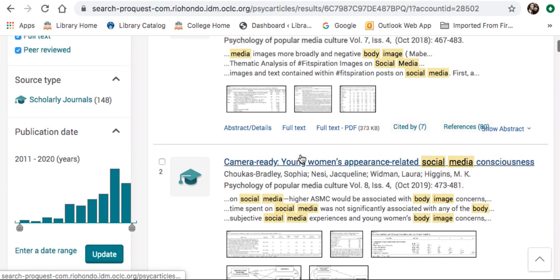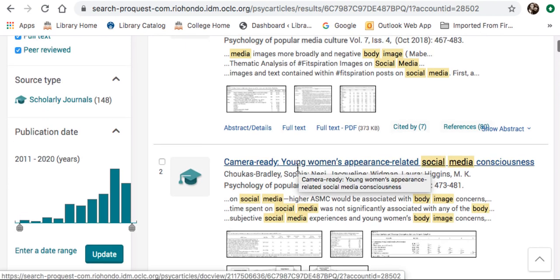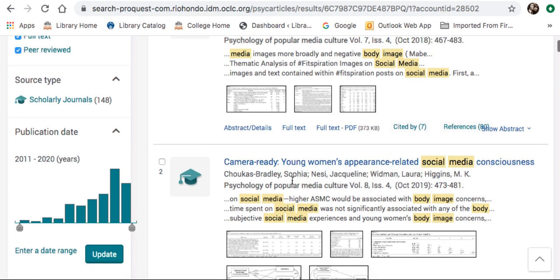Once you find an article that looks relevant and jumps out at you, go ahead and click on the title. Here's one called "Camera Ready: Young Women's Appearance-Related Social Media Consciousness."